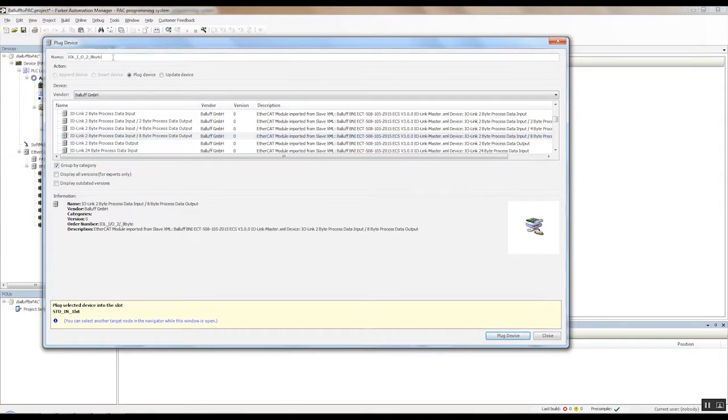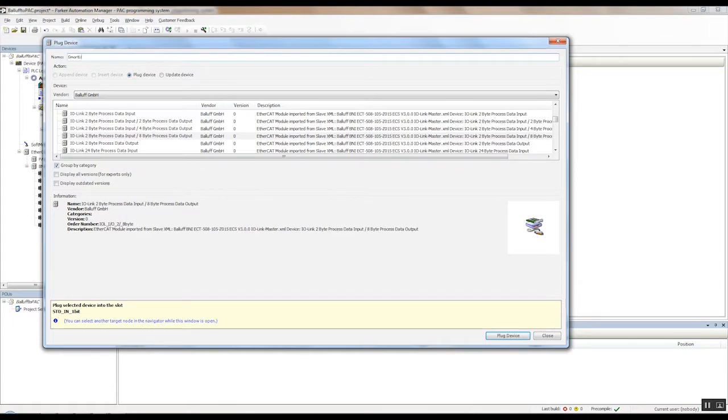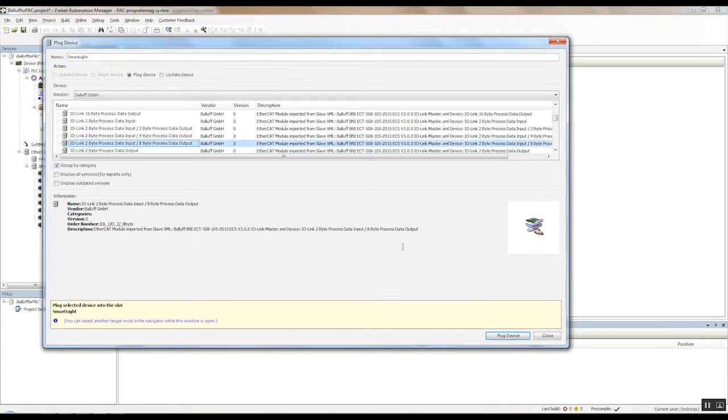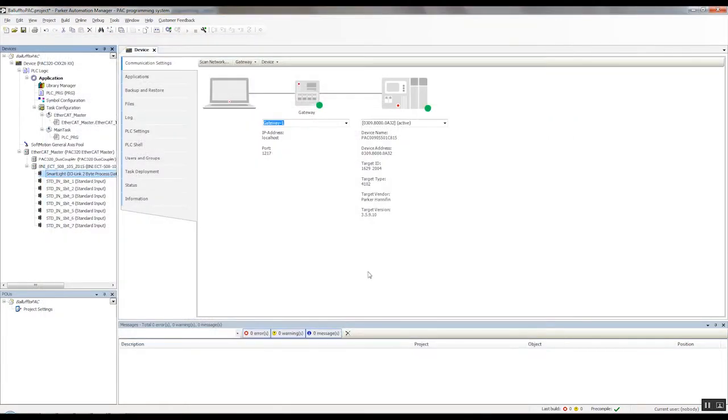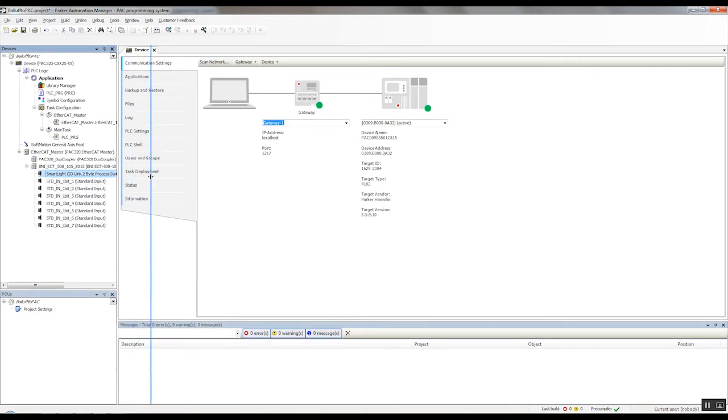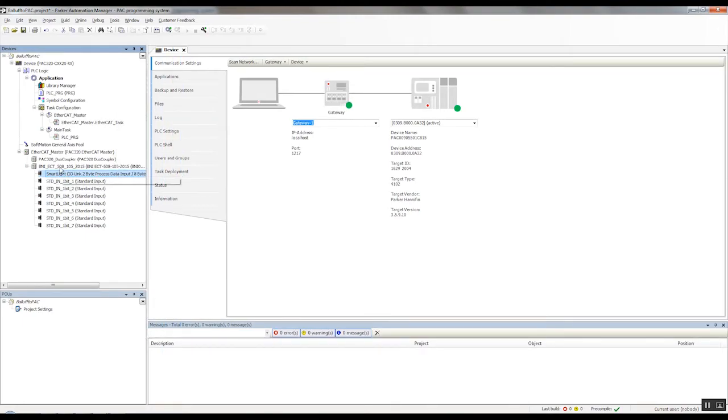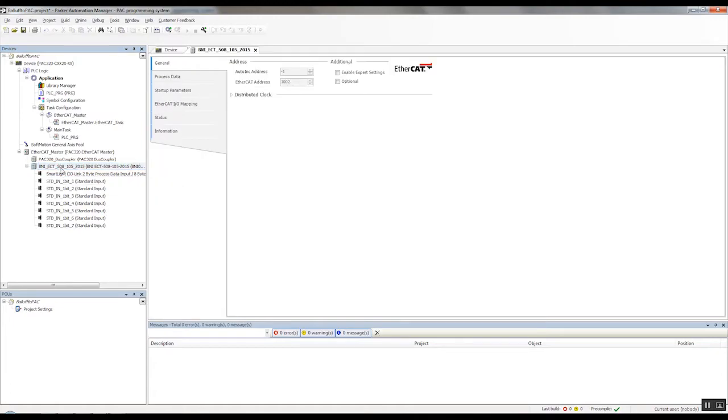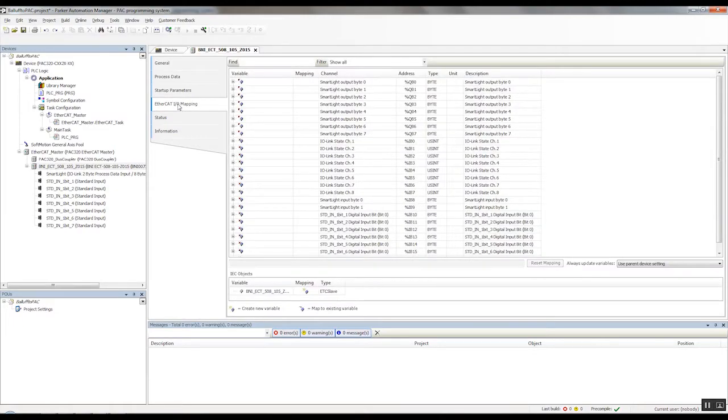First we're going to rename that to SmartLight, so we can keep track of that in our project. Hit OK. And you'll see it renamed that here. And then if we click on the Balluff IO-Link master device, and go to EtherCAT IO mapping, you'll see it added the outputs bytes here, and then the input bytes down below.